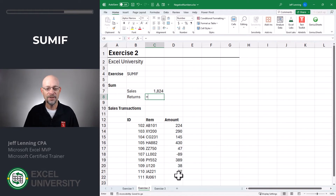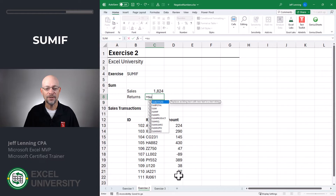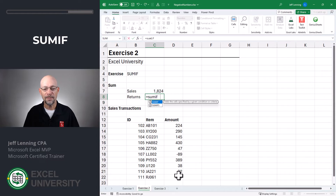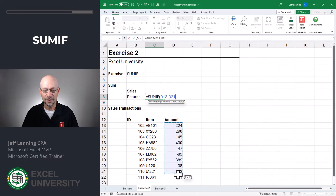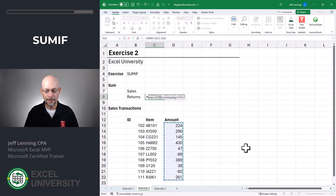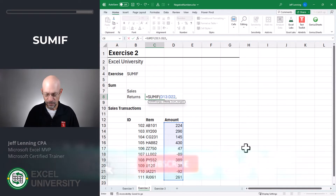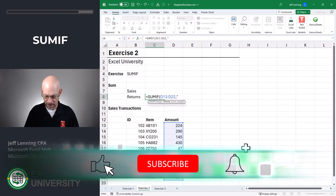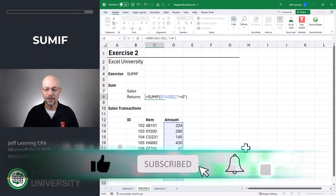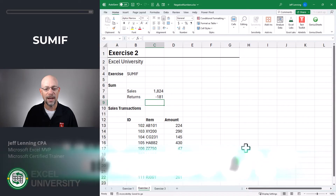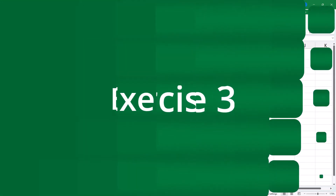And we basically do the same thing with returns — equals SUMIF. We want to look at this column of numbers, and include them when they are less than or equal to zero, enclosed in quotes. Close function, enter, and we got it.